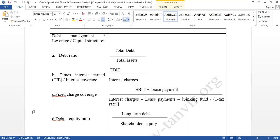The ratios are simple. The first one is debt ratio. How can we calculate debt ratio? Total debt divided by total assets.